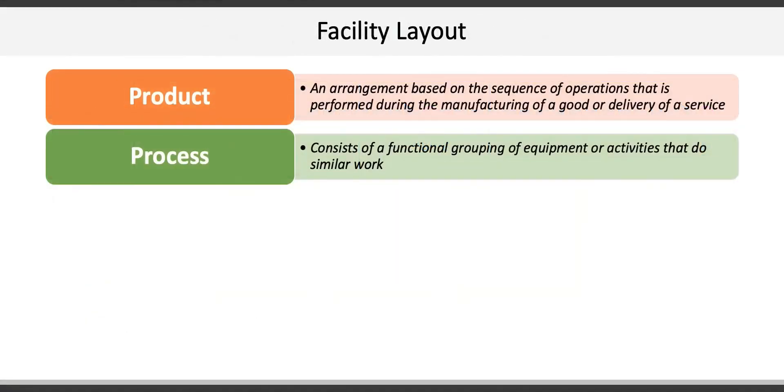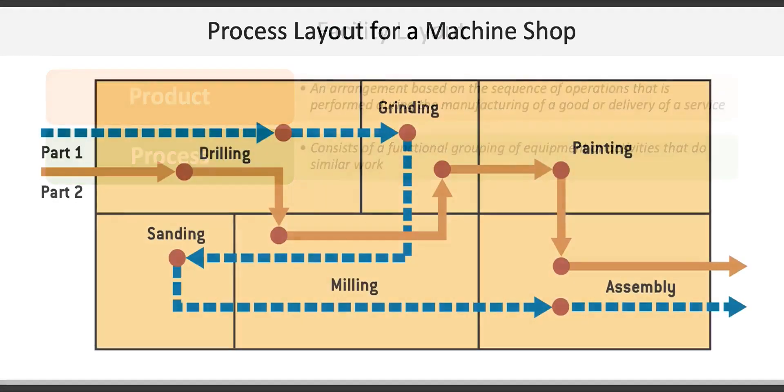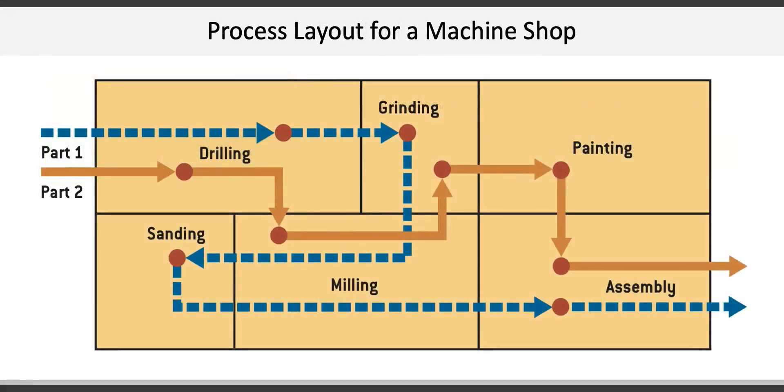The second type of facility layout is a process layout, which consists of the functional grouping of equipment or activities that do similar work. Here's an example of what a process layout might look like for a machine shop. A process layout is flexible and designed to handle many different products.